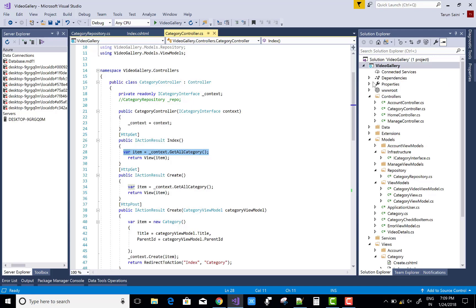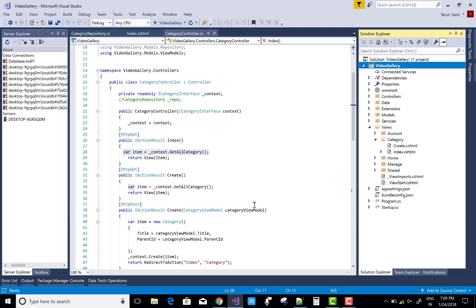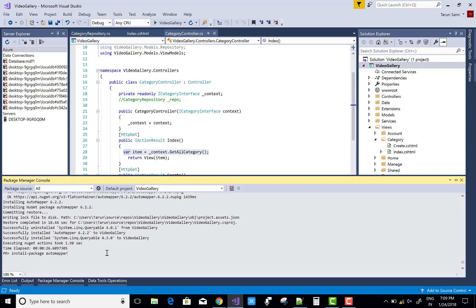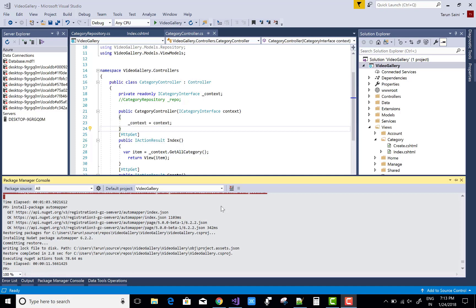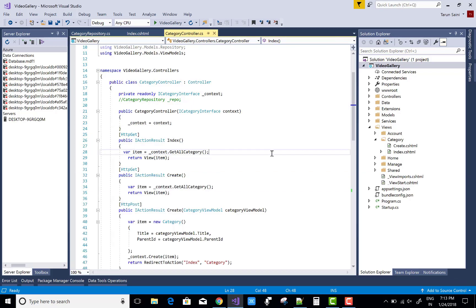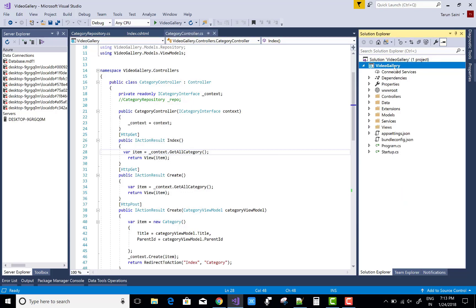First of all, you need to add the AutoMapper package. Install it with 'Install-Package AutoMapper' in your Package Manager Console. Open the Package Manager Console, type 'Install-Package AutoMapper' and it will be successfully loaded. You can check it — it's successfully loaded into your directory. After doing this, you must add a class that is the AutoMapper configuration, inherited from the Profile class.